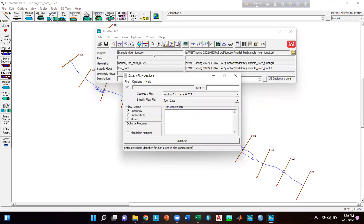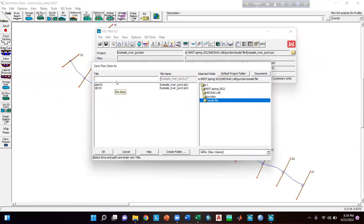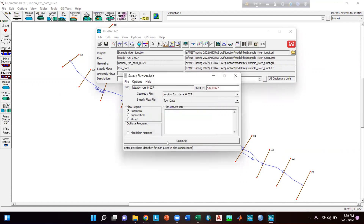Then go to Steady Flow Run and give a name for your plan — for example, steady_run_0.027. Try to give a name so you can easily identify which Manning's n it was simulated for. Click okay, then give a short name such as run_0.027, click okay, and run the simulation.